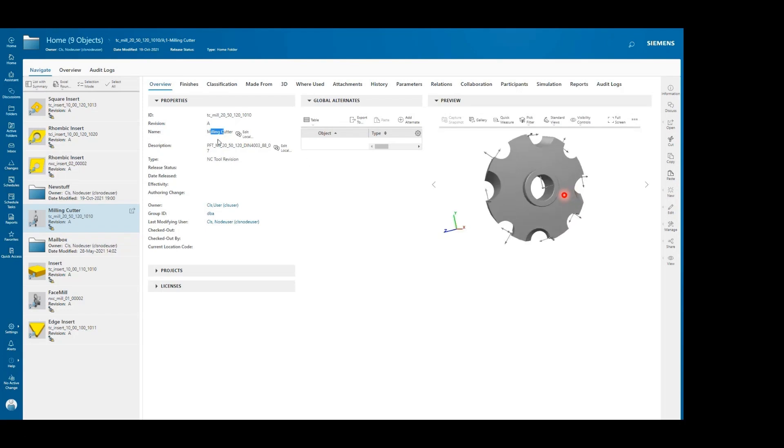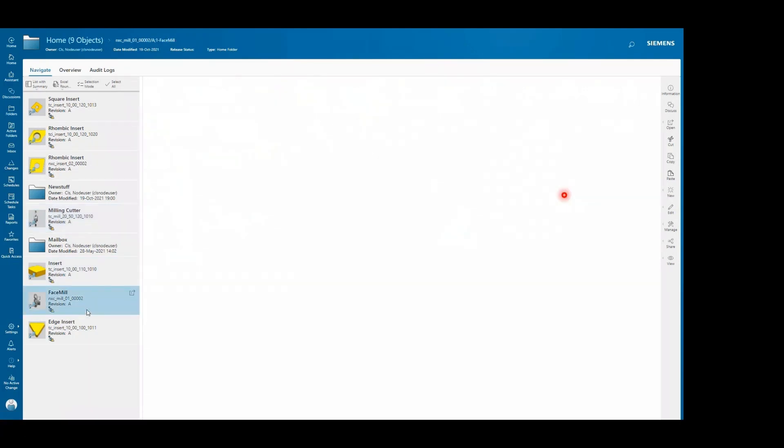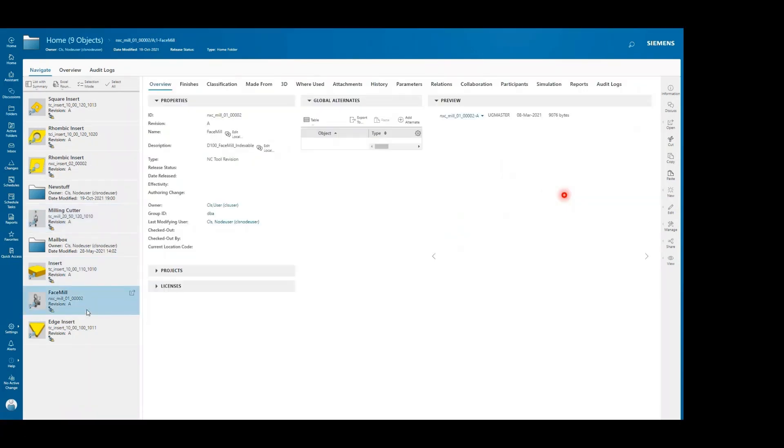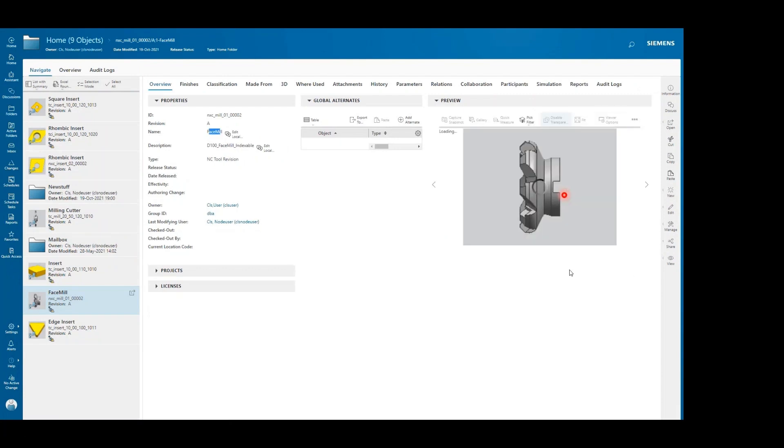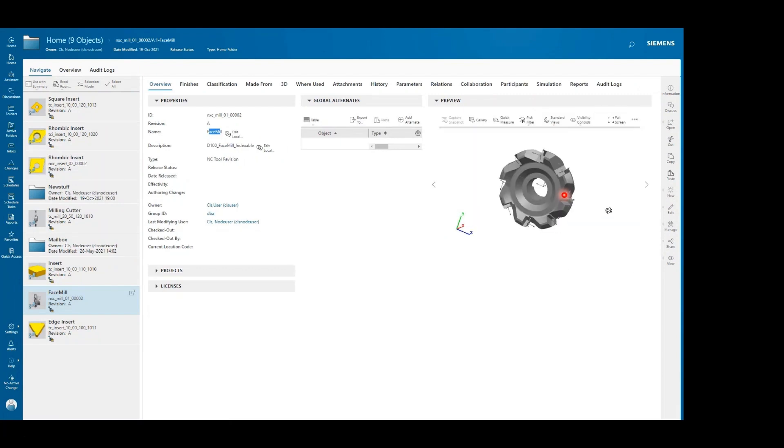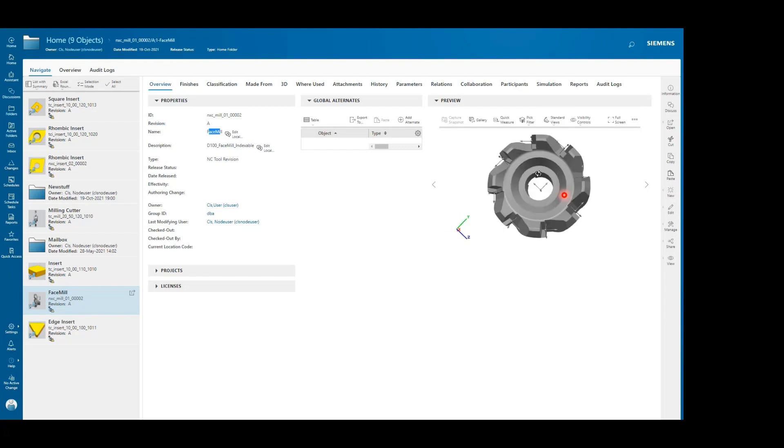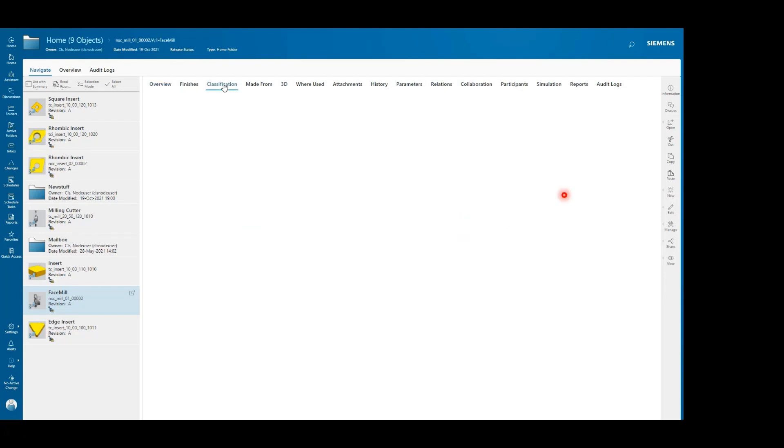After that we will select a similar kind of object which is basically a face mill, and this geometry is more or less matching to the milling cutter. We will see how AI can help in this.